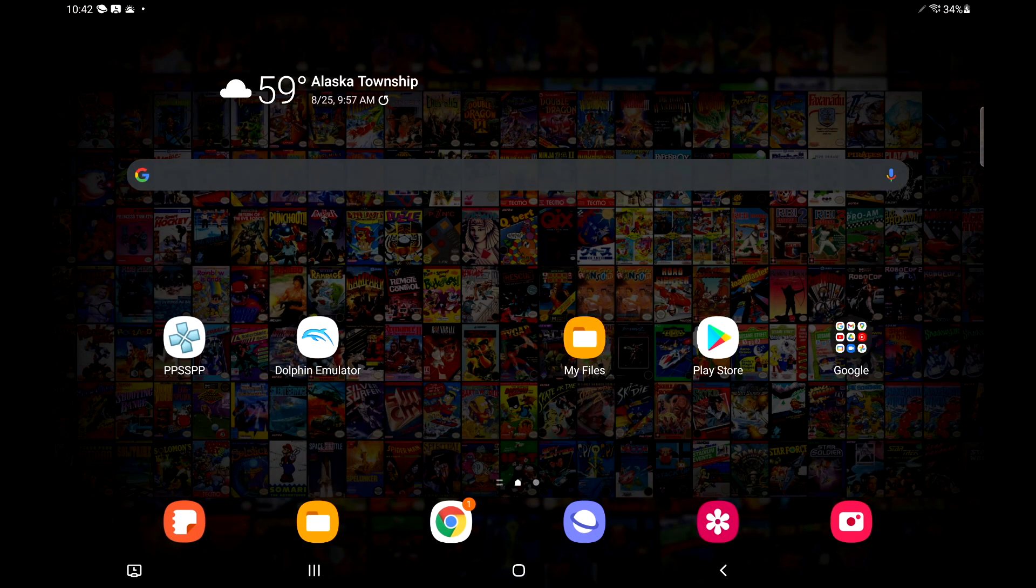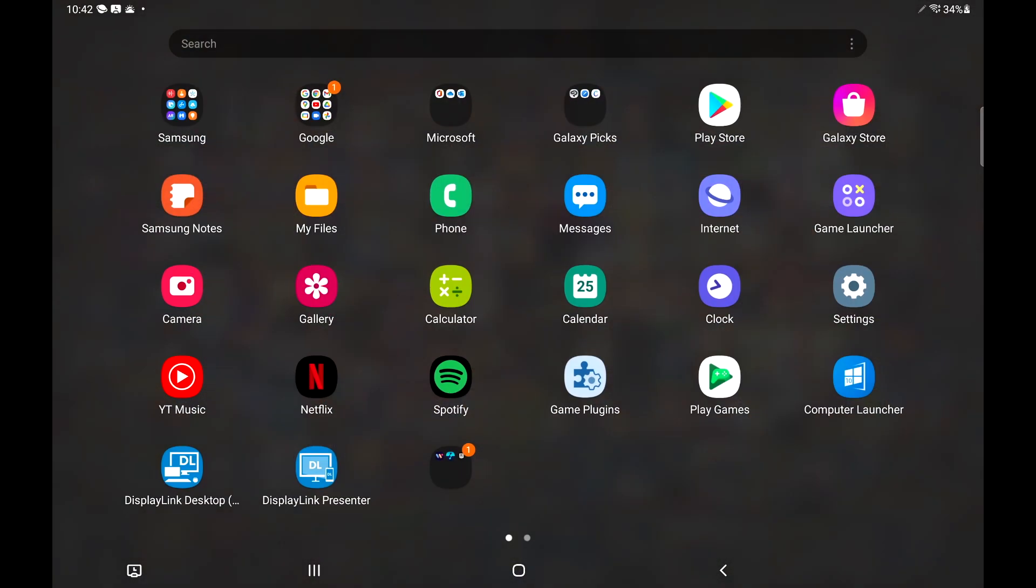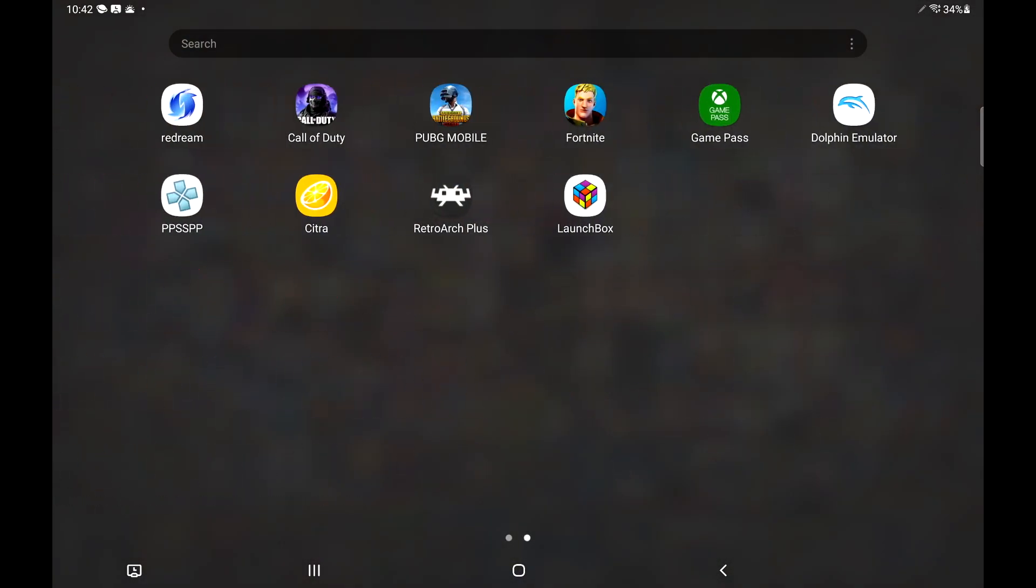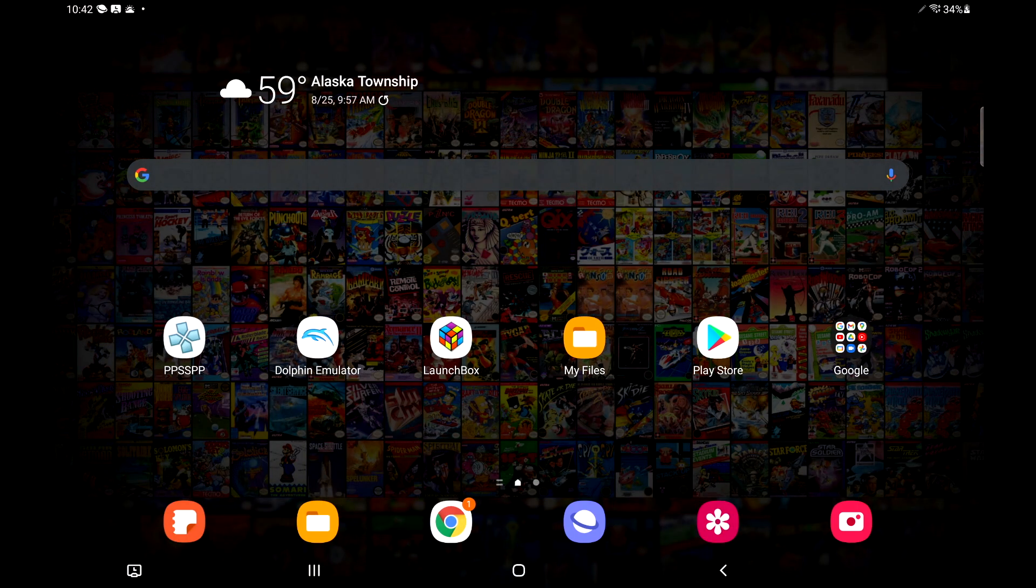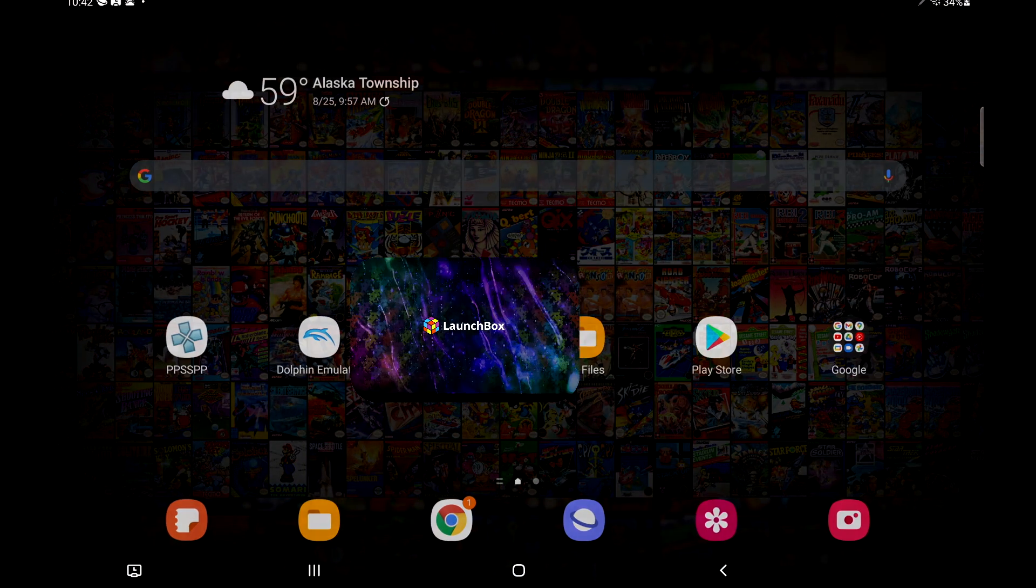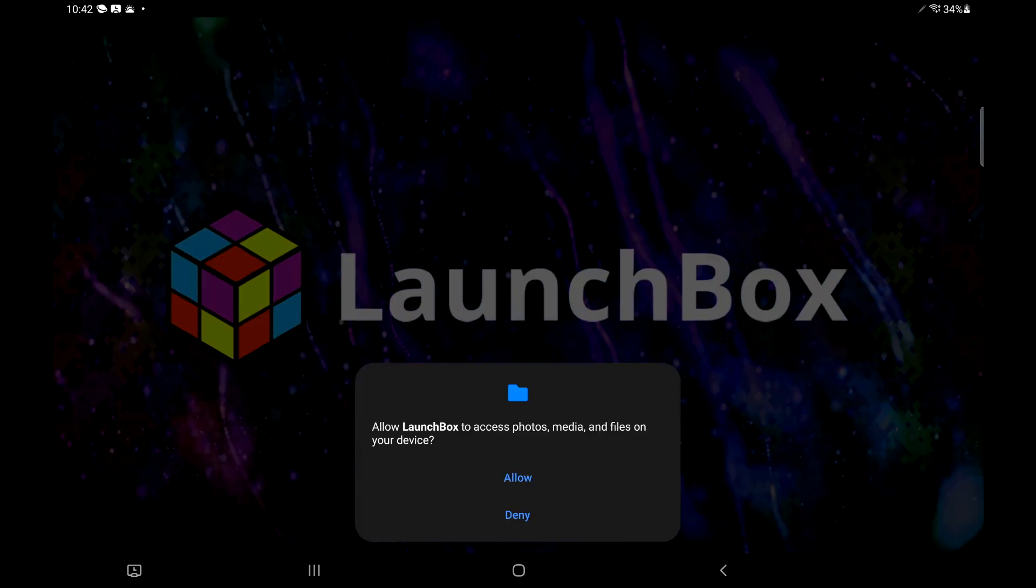Now we have LaunchBox installed. We can open it from here. Or we can go ahead and place it on our desktop. That's exactly what I'm going to do so you have easy access. We're going to start it up for the first time.